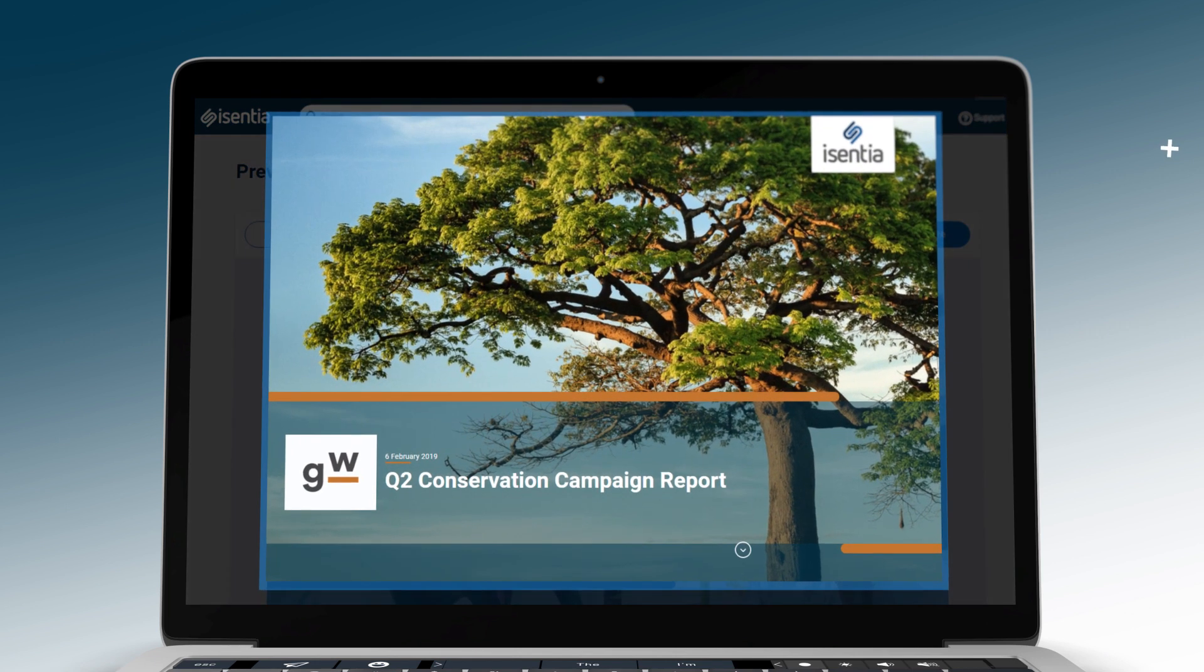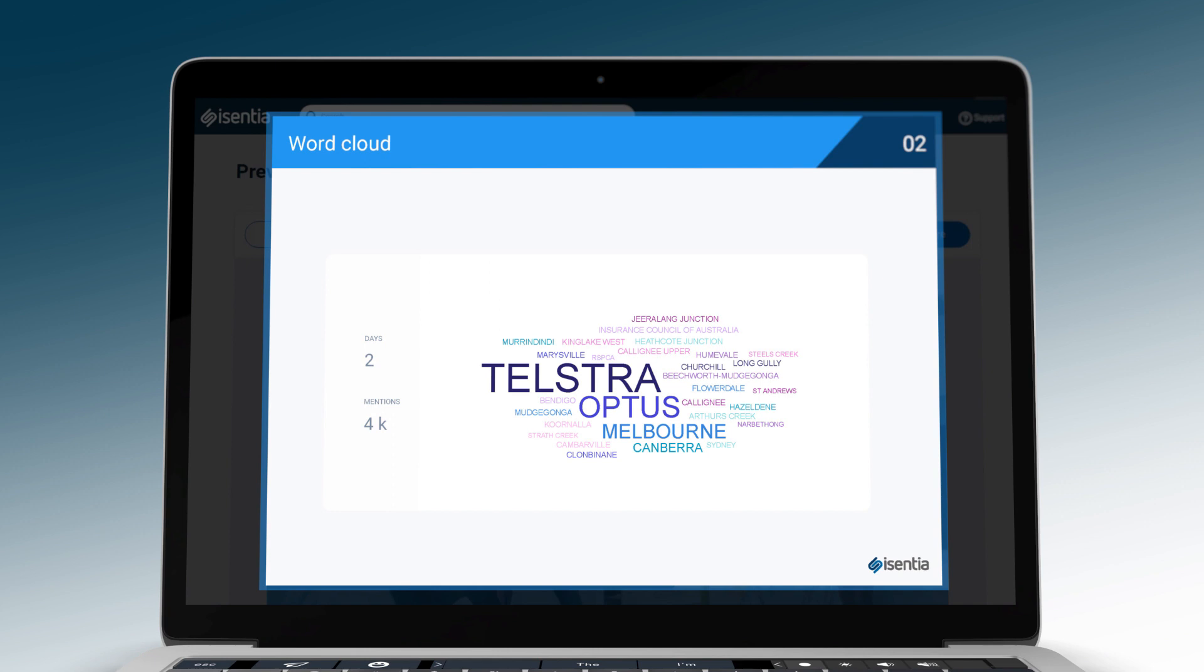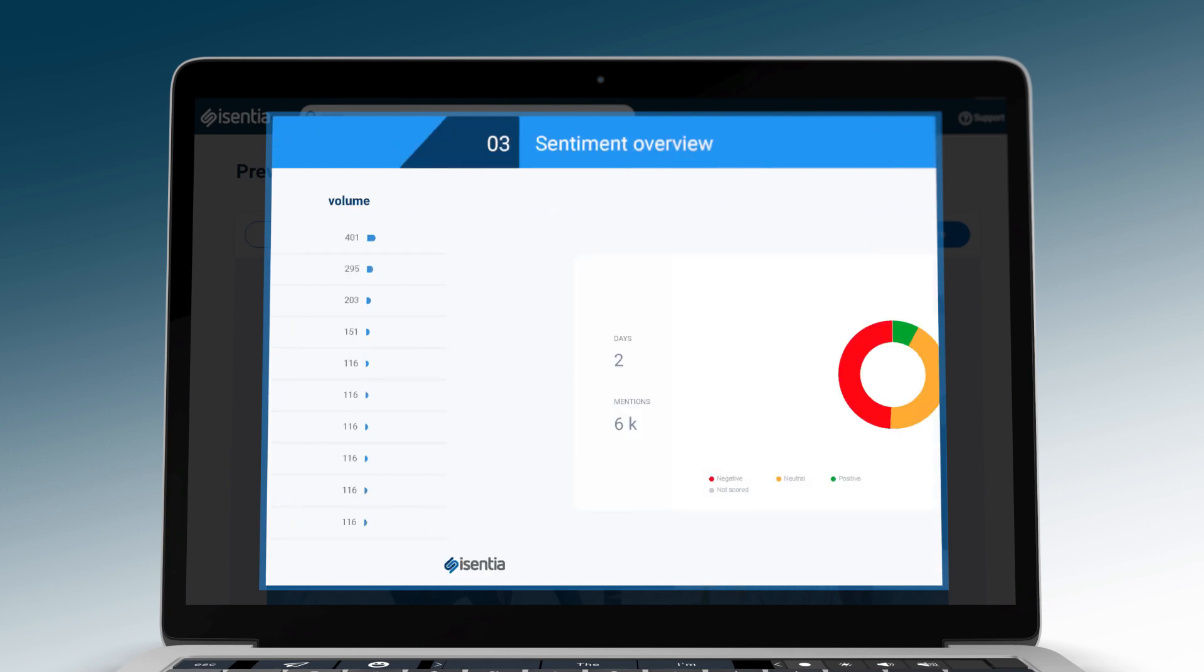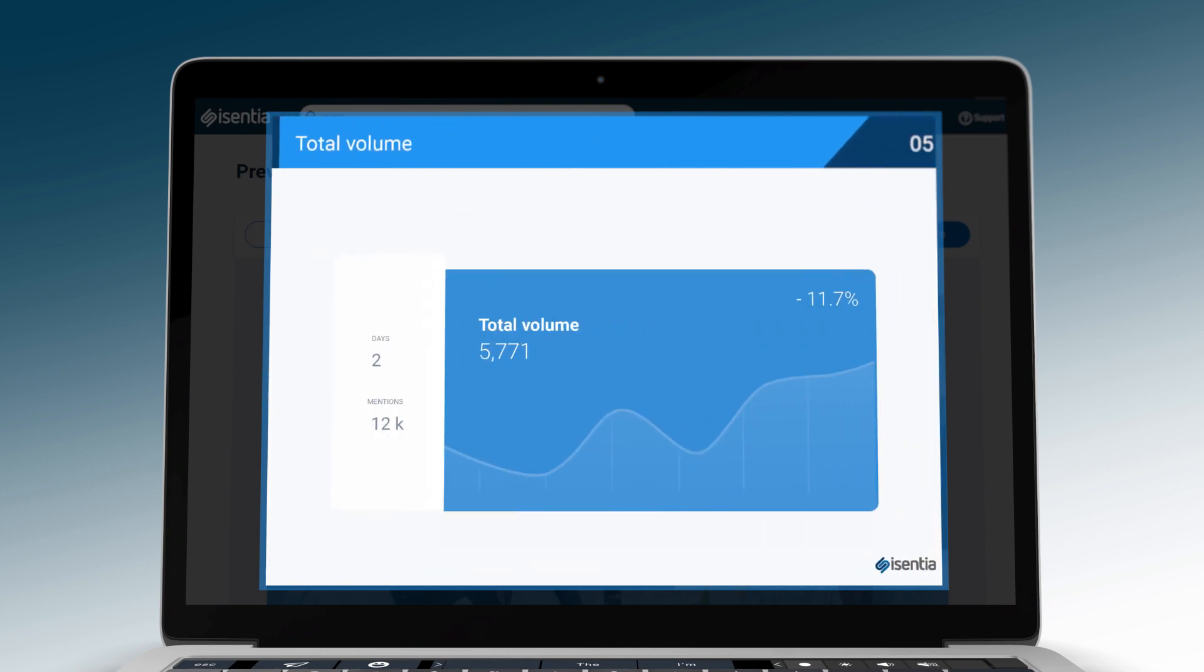Share as a web link or downloadable PDF to clients, colleagues and management so you can focus on more important work.